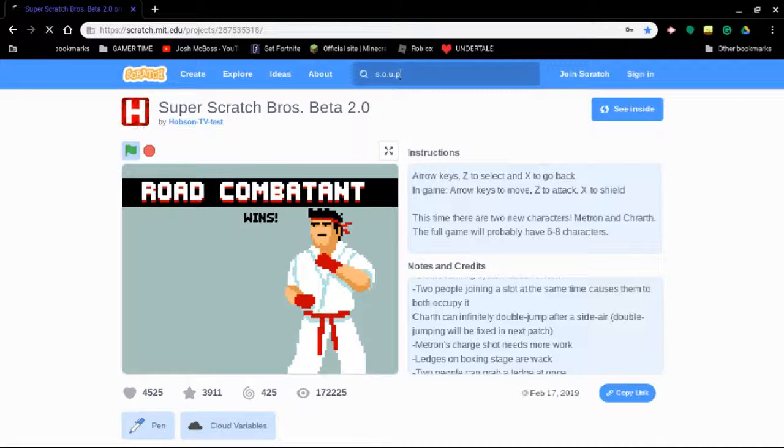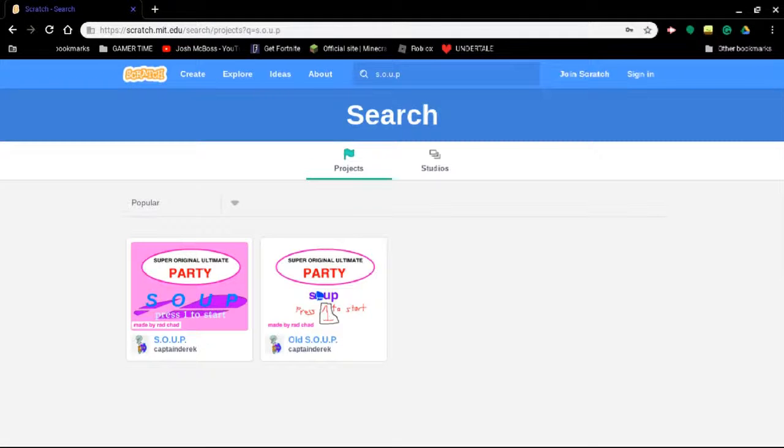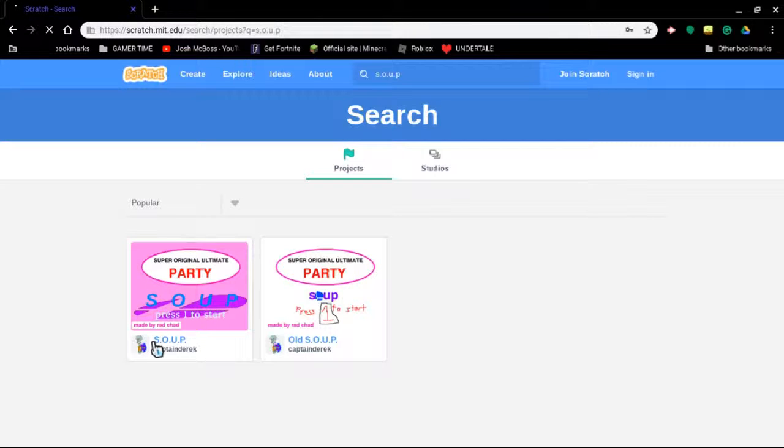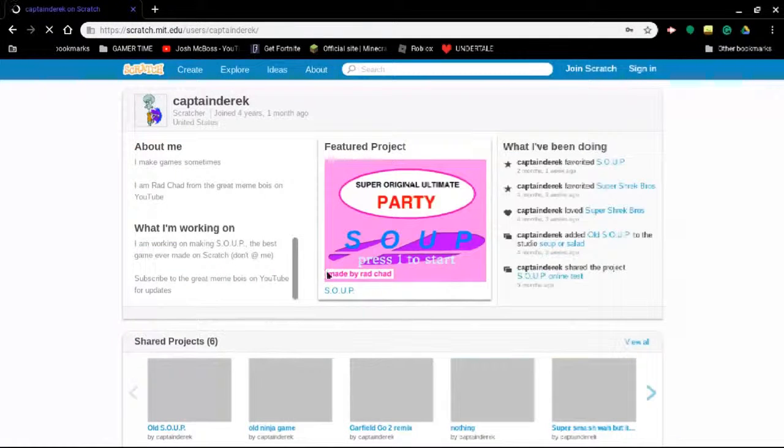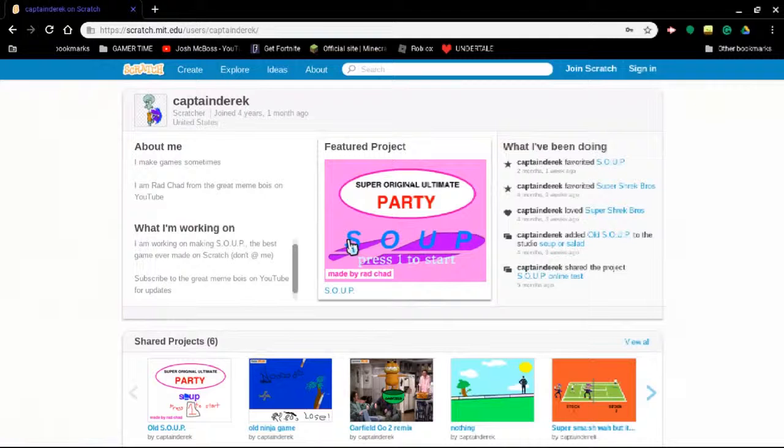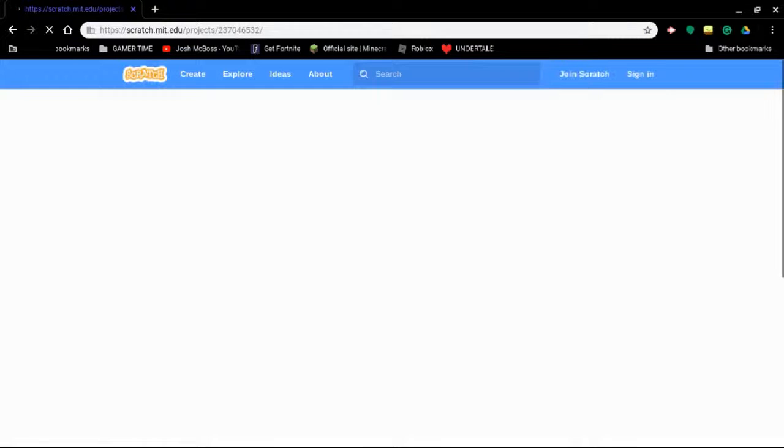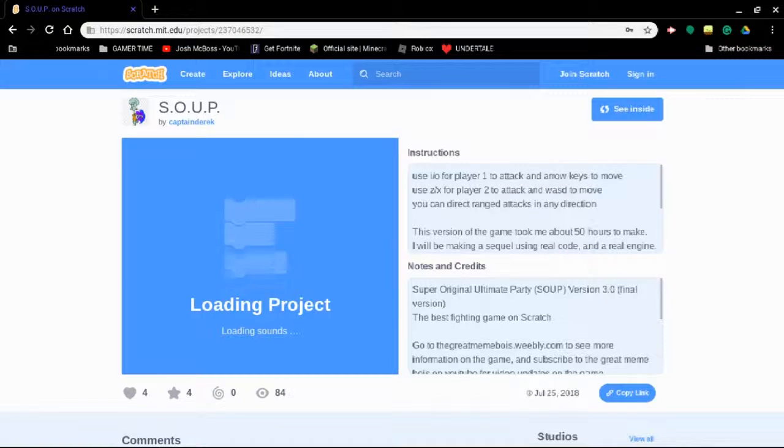But there's a game that's better than that so let's get that up. Time for the best game on Scratch. Old soup or real soup? Let's do real soup. Okay. Best game in Scratch. Let's go.